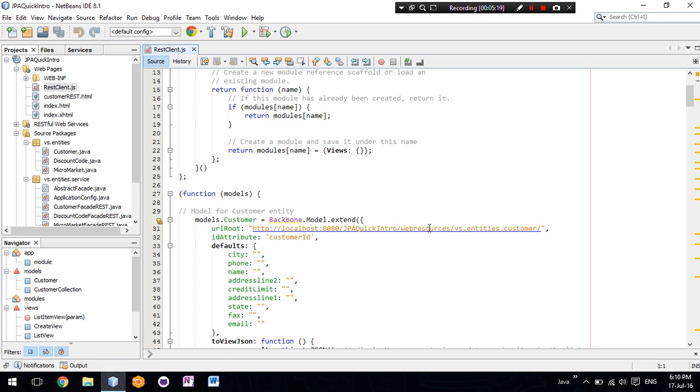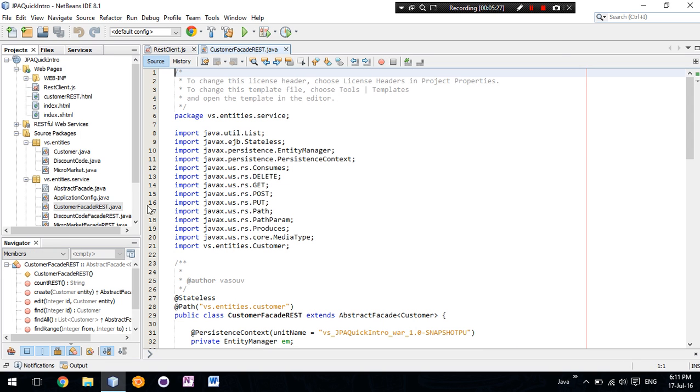It is the vs.entities.customer one that we have in our REST service here.